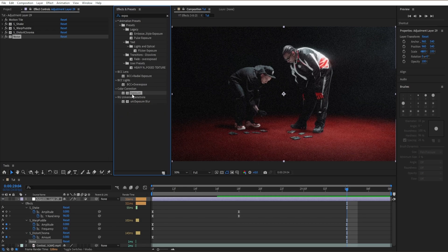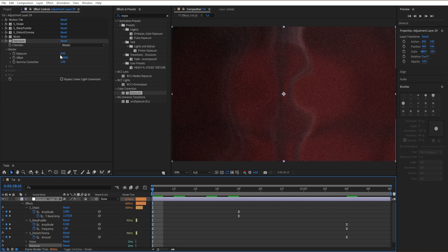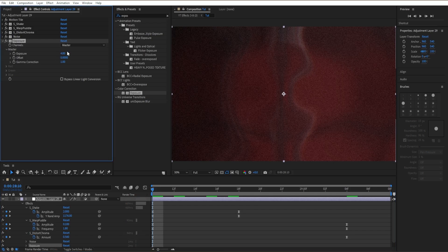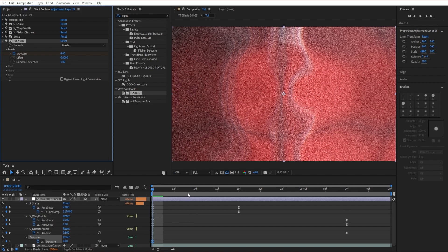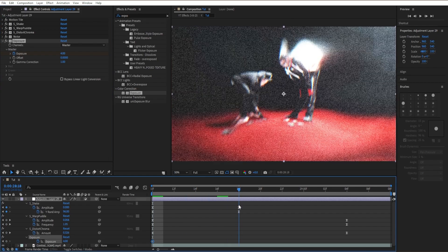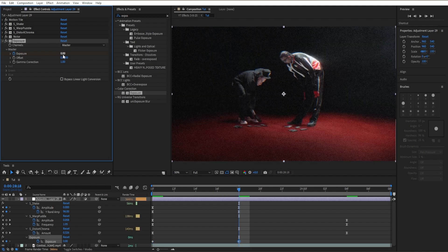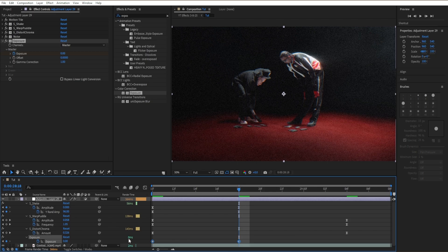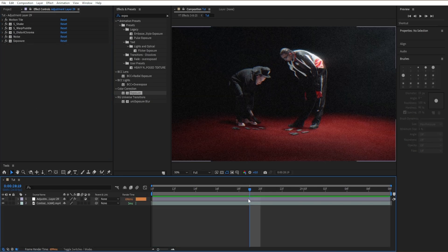Now add an Exposure effect — drag it in. It's going to give us a nice white flash at the beginning. Set Exposure to 4 and create a keyframe. Then move to around 25% of the clip and create the end keyframe. Highlight both keyframes and easy ease them. And that's how you create this puddle slash warp shake effect for your next edit or music video!